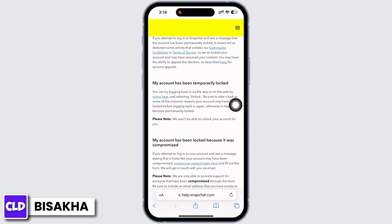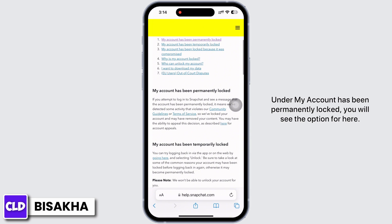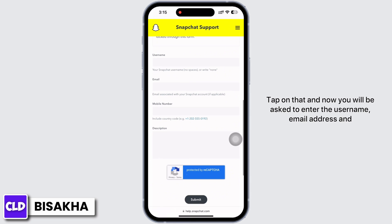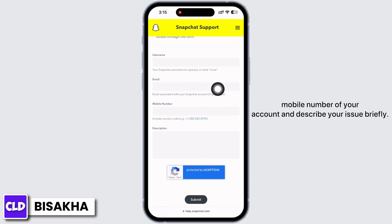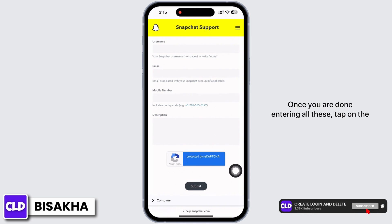I will tap on the 'My account has been permanently locked' option. Under that, you will see a relevant option — tap on it. You will then be asked to enter your username, email address, and mobile number, and to describe your issue briefly.